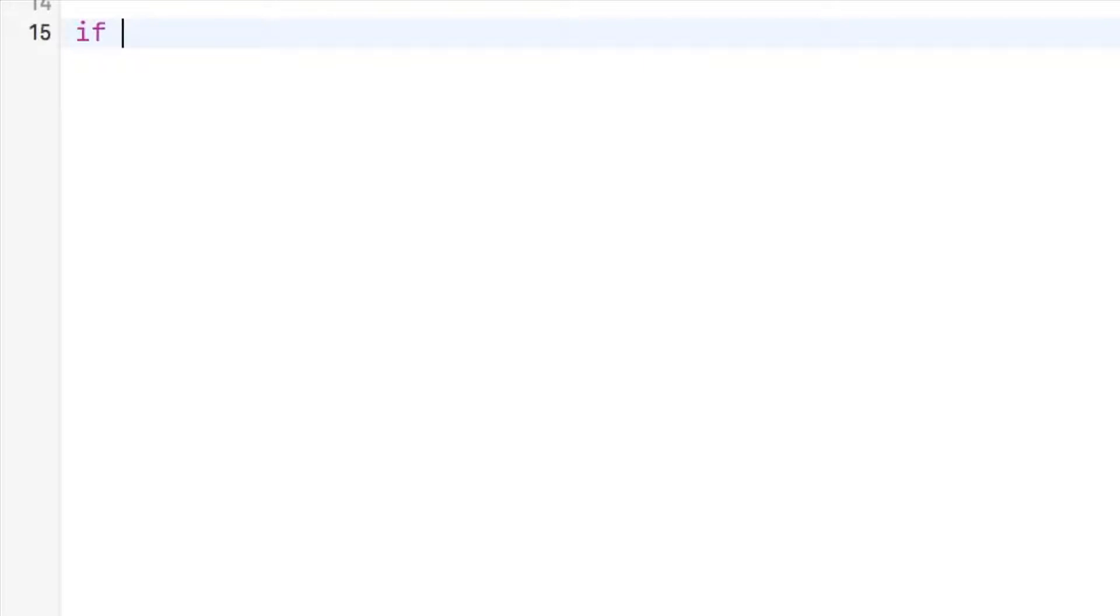This can make our lives so much easier and our code more concise while retaining its expressive nature. It's pretty amazing. Just to run through the basic syntax, it's like,